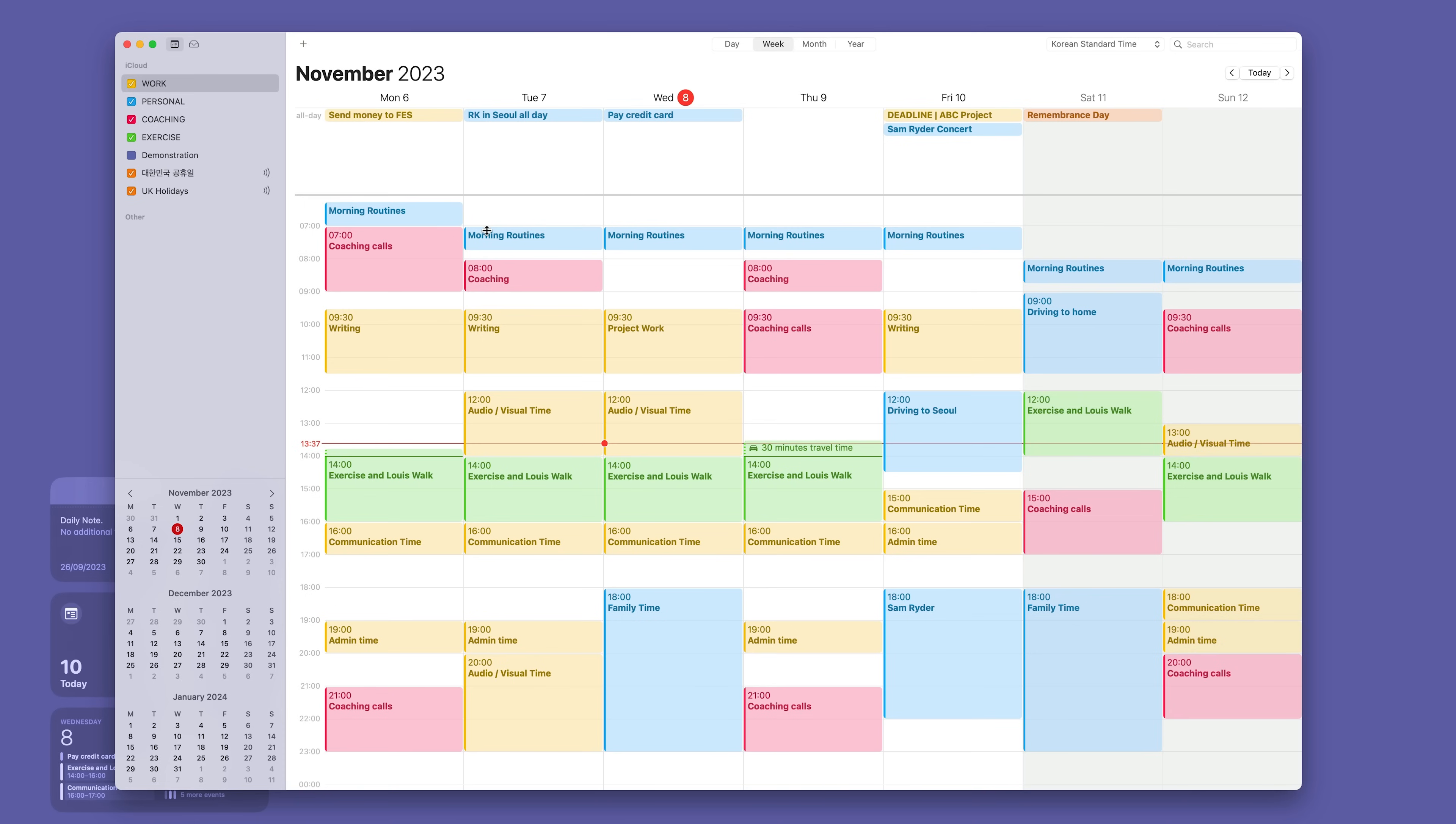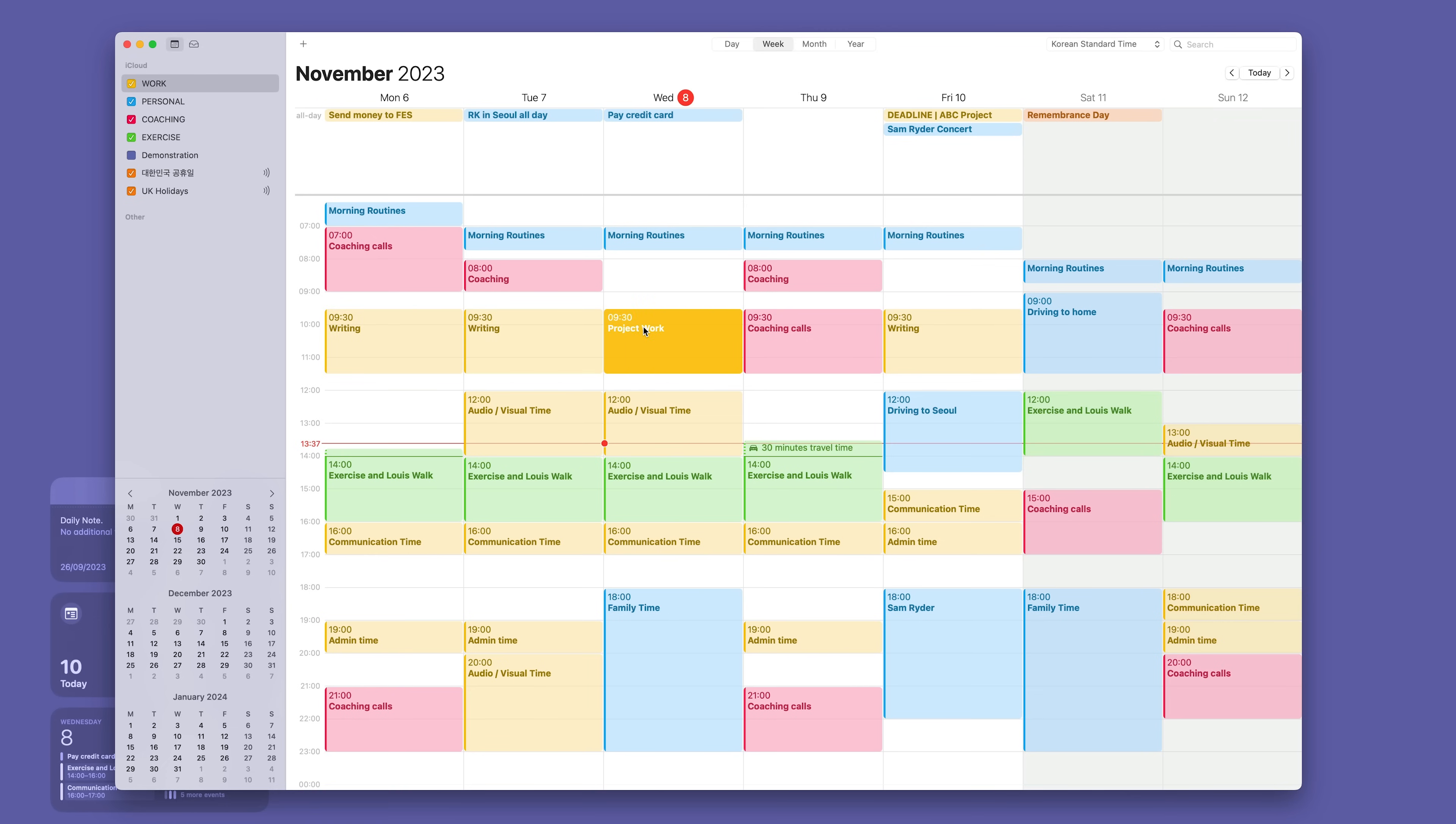I don't ever put specific tasks in here, that's what my task manager is for. But what I do is, you see here I've got writing. Now my task manager labels or tags in reminders for example match these blocks. So I've got project, I've got writing, I've got audio-visual, I've got communications and I've got admin. So all my tags match these time blocks.